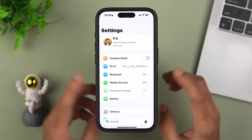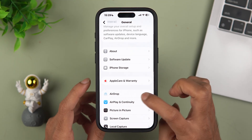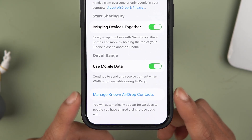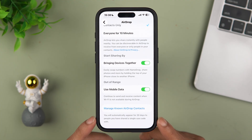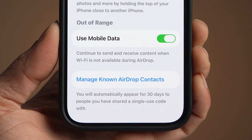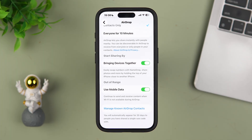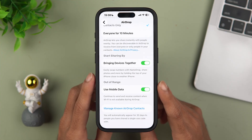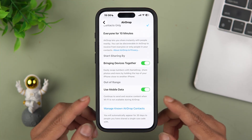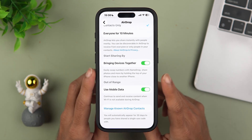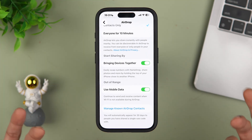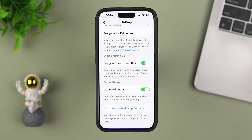Next, there is a new option in AirDrop. If you go to Settings, then General, then AirDrop, you can see a new option called 'Manage Known AirDrop Contacts.' You can tap on that to check the known contacts you've shared files with through AirDrop. iOS 26.2 beta 3 also includes an option to generate a one-time AirDrop code which can be shared with someone not in your contact list, allowing file exchanges over AirDrop for a 30-day period. Those contacts can be managed under that same setting.